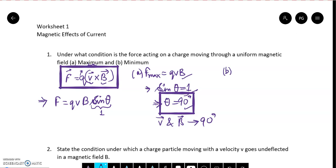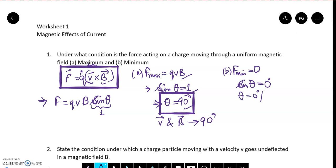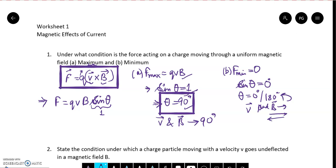If we ask about minimum force, the minimum force will be 0, and that will be when sine theta = 0. Sine theta is 0 when theta equals 0 degrees or 180 degrees. This means that V vector and B vector have an angle of 0 or 180 degrees, meaning our charged particle is moving parallel or anti-parallel to the magnetic field. In that case, the force acting on this charged particle will be minimum.